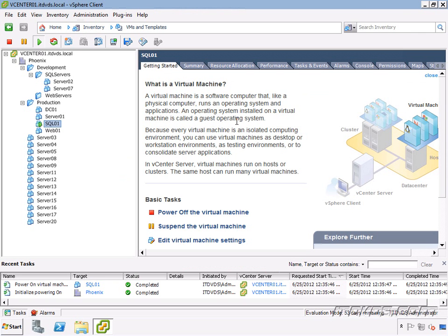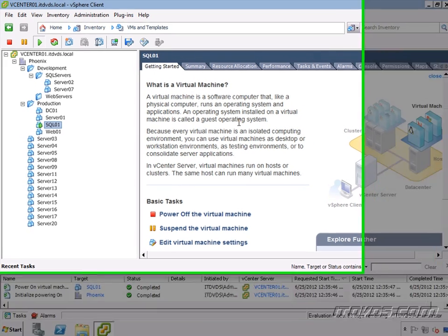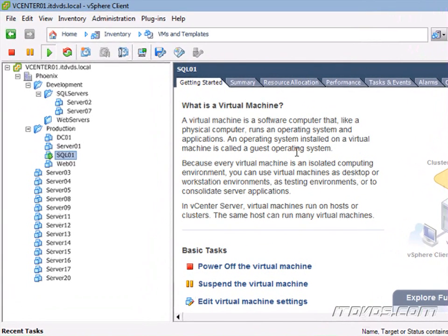We've already seen how to add memory and processors to a virtual machine when it's powered off. If you're not sure how to do that, please see the VMware vSphere 5 Virtualization Basics training on ITDVDs.com. Now let's talk about adding memory and CPUs when the virtual machine is powered on. This is also called hot adding.